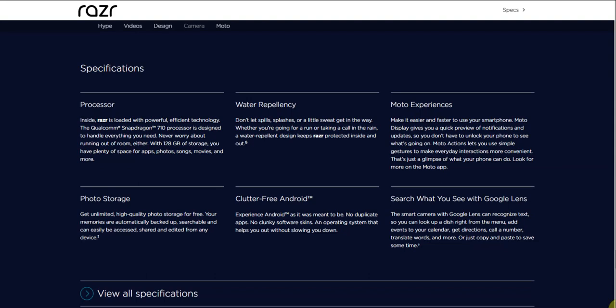Search what you see with Google Lens. Google Lens is also on this one as well. The smart camera with Google Lens can recognize text, so you can look up a dish right from the menu, add events to your calendar, get directions, call a number, translate words and more, or just copy and paste to save some time.